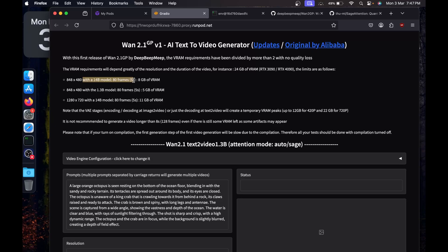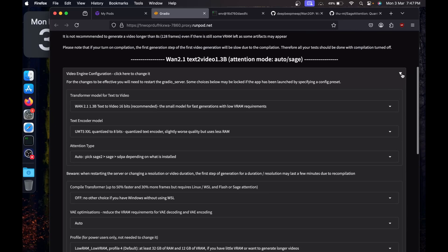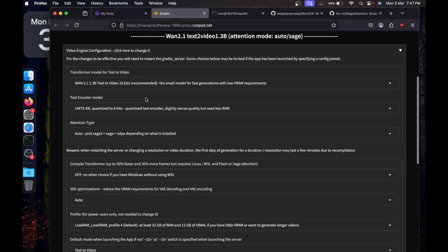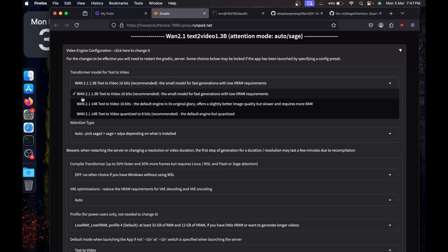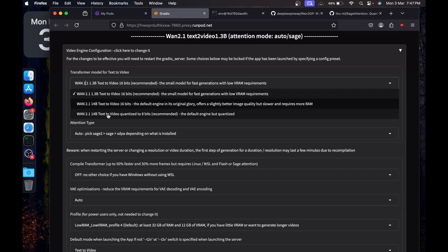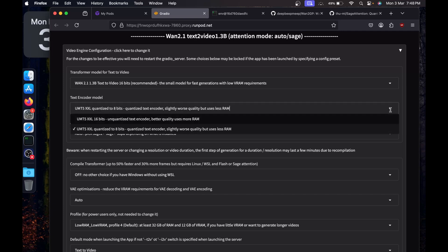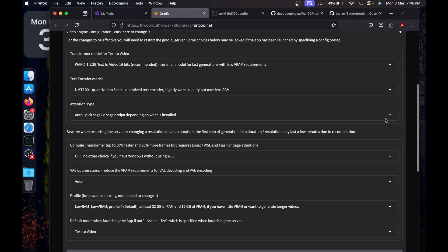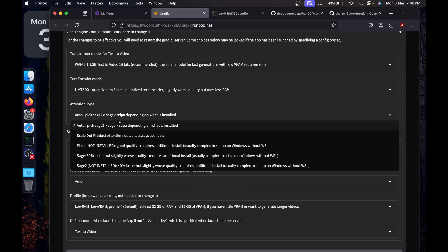There are few descriptions given. For 848 by 480 video by 14 billion model, 80 frames means 5 seconds can be generated with 8 GB of VRAM, which is really good. If you expand this section, you can configure which model you want to work with. It is recommended the small model for first generation, which is 1.3 billion 16-bit. This is 8-bit, which is again recommended. You can select the text encoder from here. This is the attention type, so it is going to automatically pick Sage or SDPA. The best one is installed, it's going to select the best one for you.